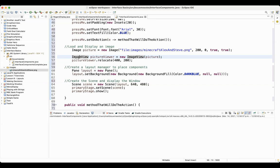So I create an image view object. I call it picture viewer, or whatever you want to name it, equals new image view. And what image is this image view going to be based off of? So I'm basing it off of that original picture. You can actually create more than one image view from the same image.